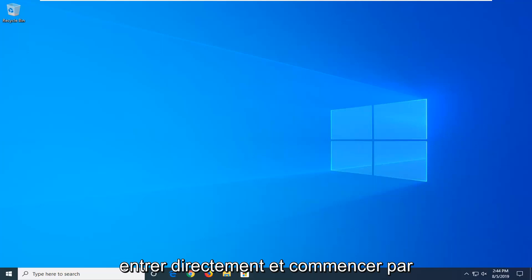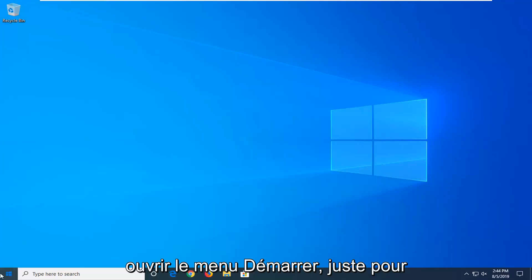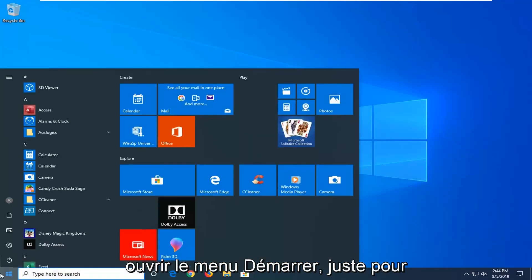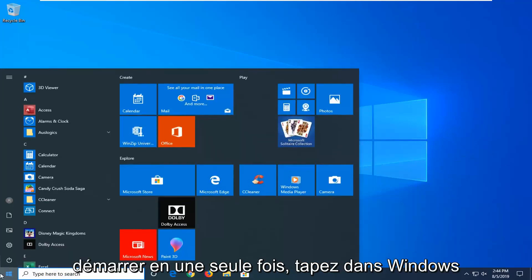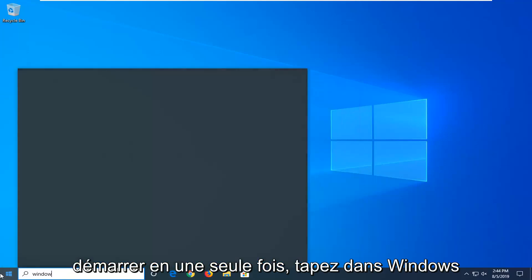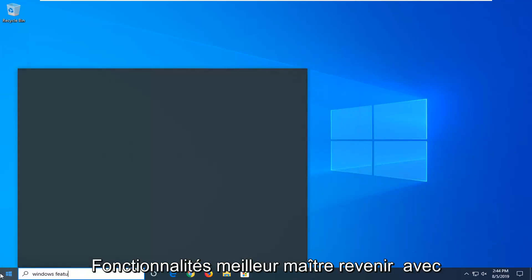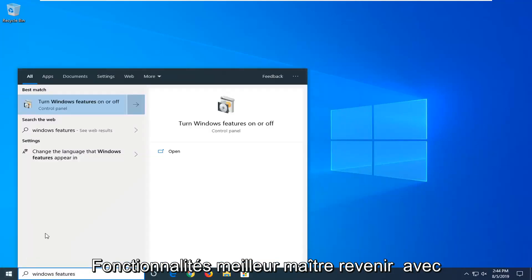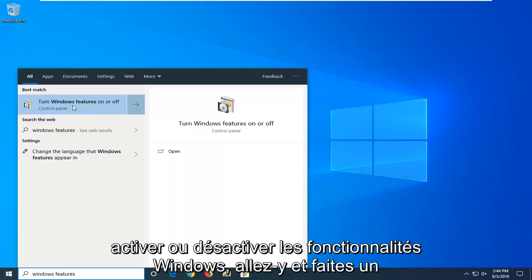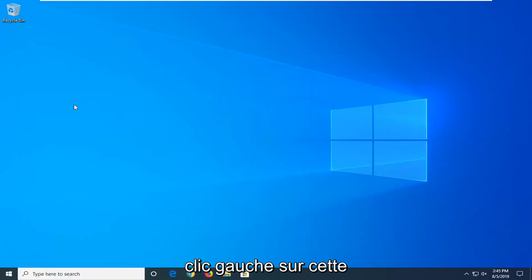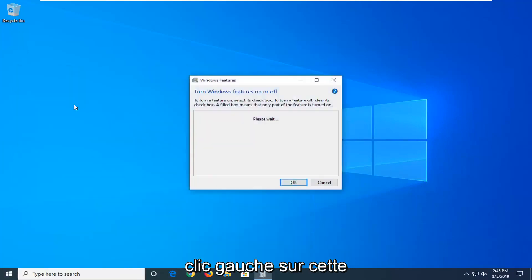We're going to jump right into it and start by opening up the Start Menu — just left click on the Start button one time. Type in Windows Features. The best match to come back with should be Turn Windows Features On or Off, go ahead and left click on that one time.